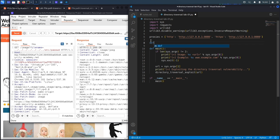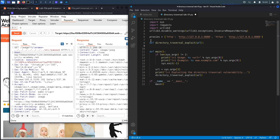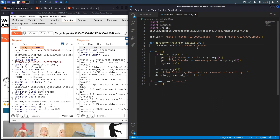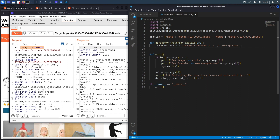Now let's define our function: def directory_traversal_exploit(url). The first thing we're going to do is set the path containing the vulnerability. We'll call it image_url because it's the path that retrieves the image — that's going to be the base URL plus the endpoint path, and we add our exploit: dot-dot-slash dot-dot-slash dot-dot-slash /etc/passwd. This could be replaced with any world-readable file; if the application happens to run with root privileges, you could attempt to obtain the shadow file, which contains hashed passwords.